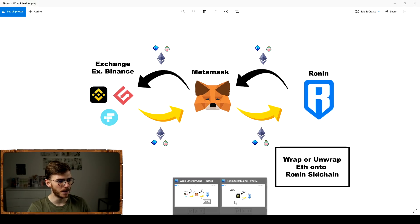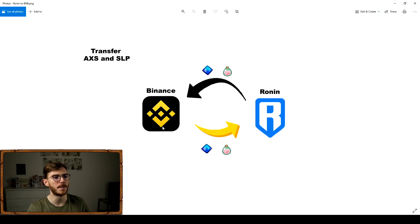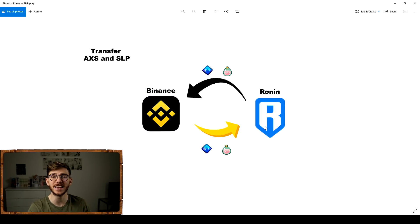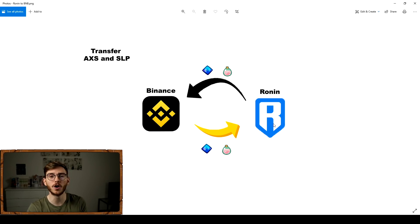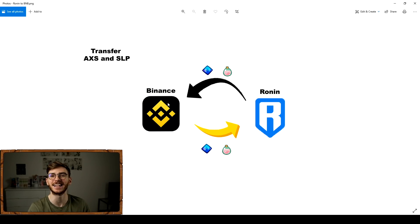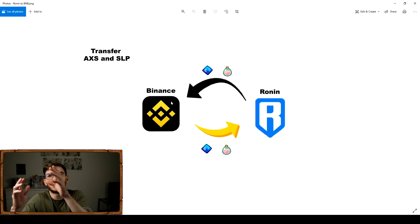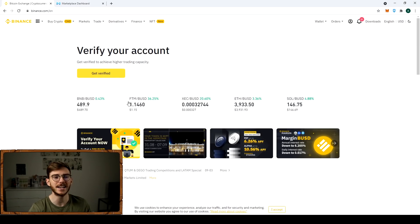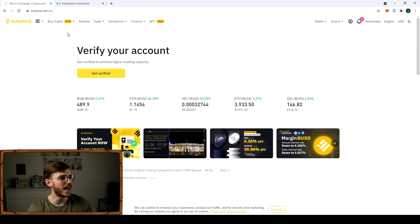I'm going to start by going from Binance to Ronin, as if you were buying these things to breed. Then we'll go from Ronin back to Binance, as if you were selling your SLP. If you want to skip to the selling section, go ahead.